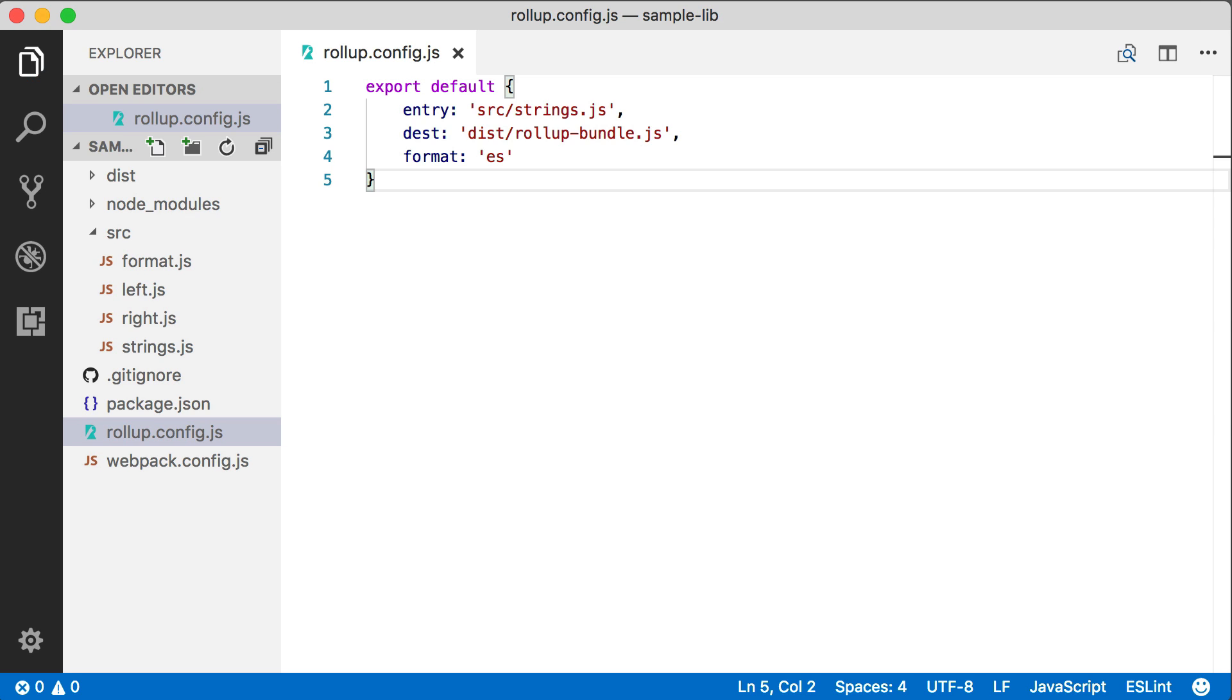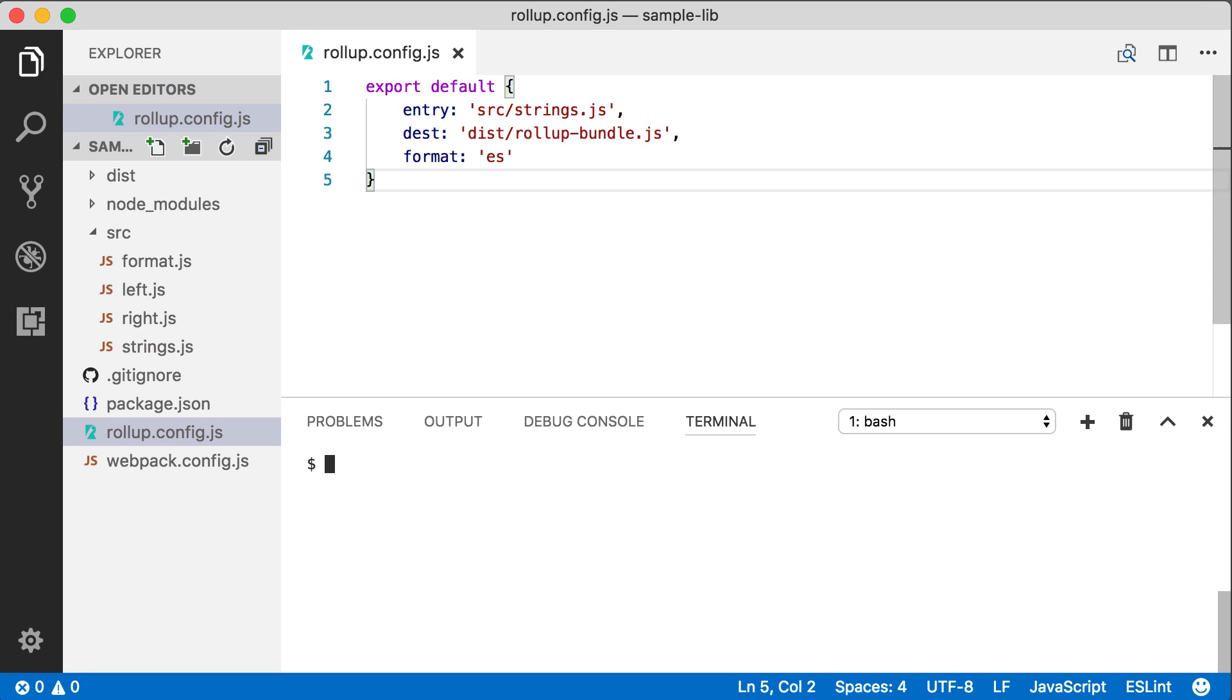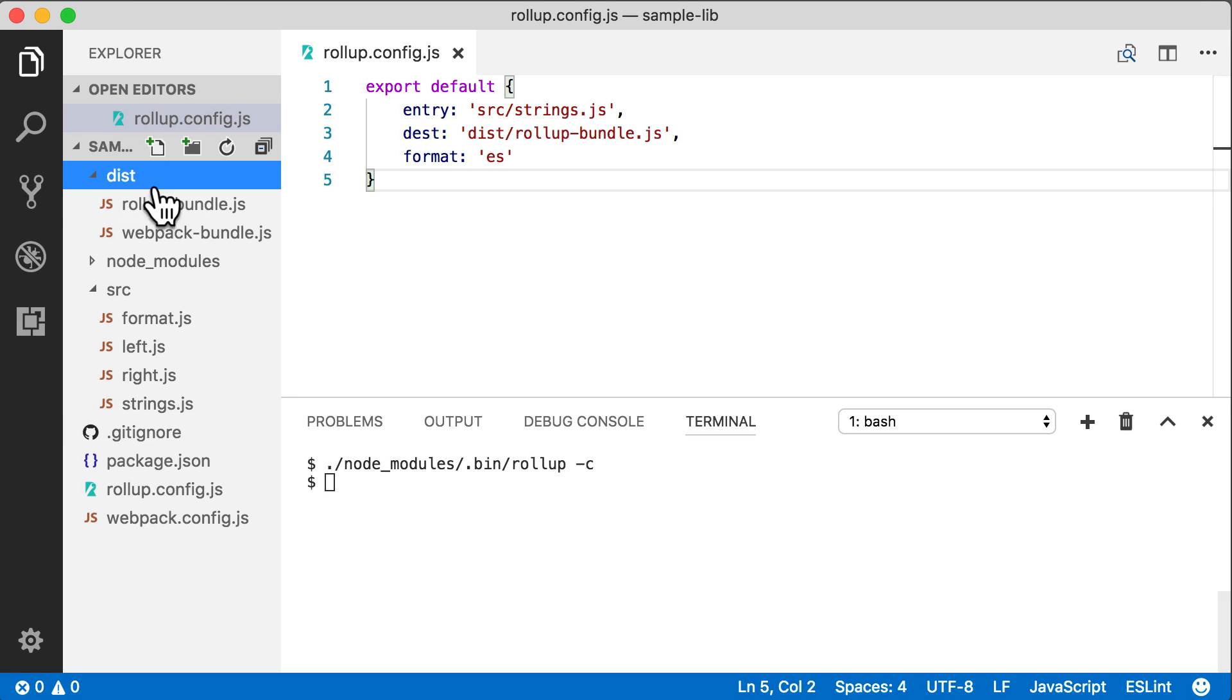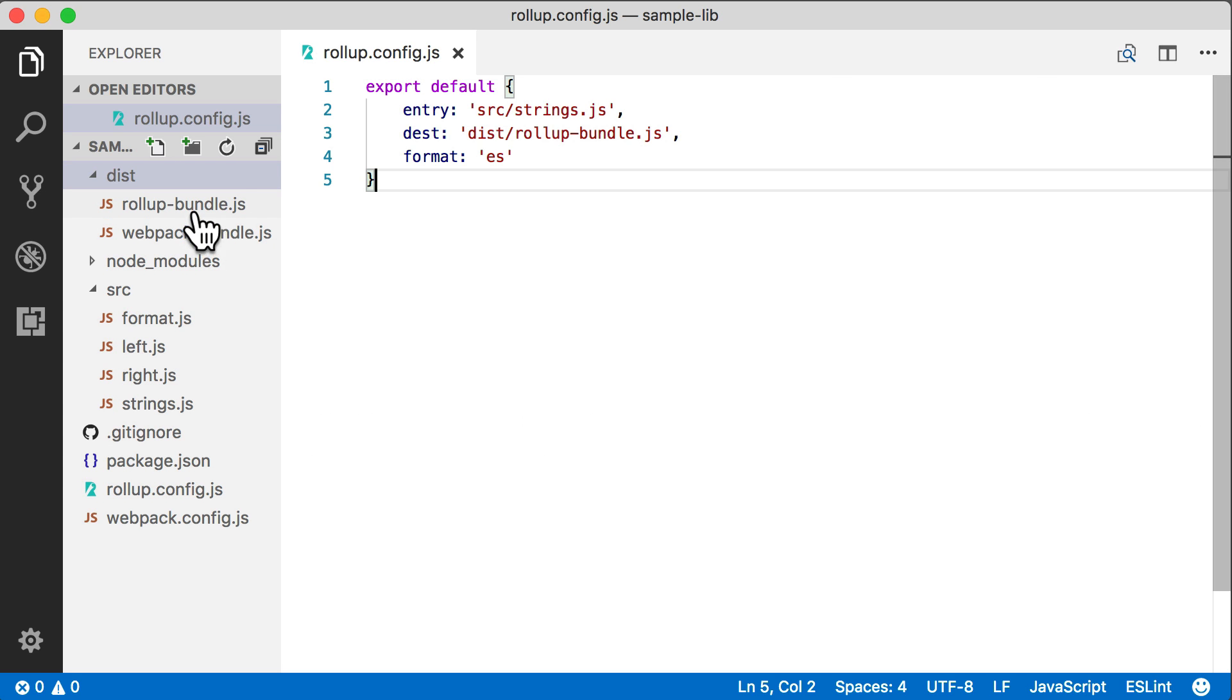So let's run this on the command line again. And this time, we do have to provide one command line parameter dash c. That's going to tell Rollup to use a configuration file. So if we run this, we can look and just verify that we do get exactly the same results.